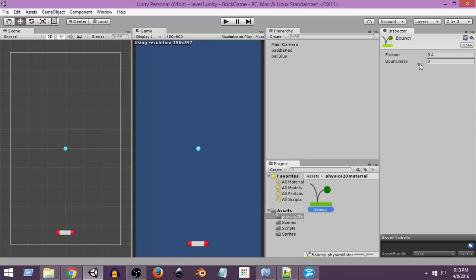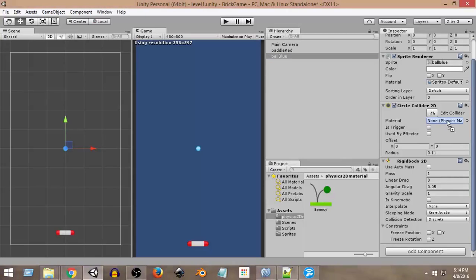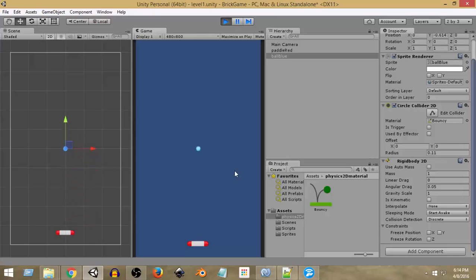We'll set Friction to zero since we don't want the ball to have friction with anything, and set Bounciness to one for maximum bounce. Now I'll drag this Physics 2D Material onto the ball. Click on the ball, go to the Circle Collider 2D, and you'll see a Material option — drag and drop the bouncy material there. Now if I run the scene, the ball falls, both collide, and it bounces because the bouncy material is attached.